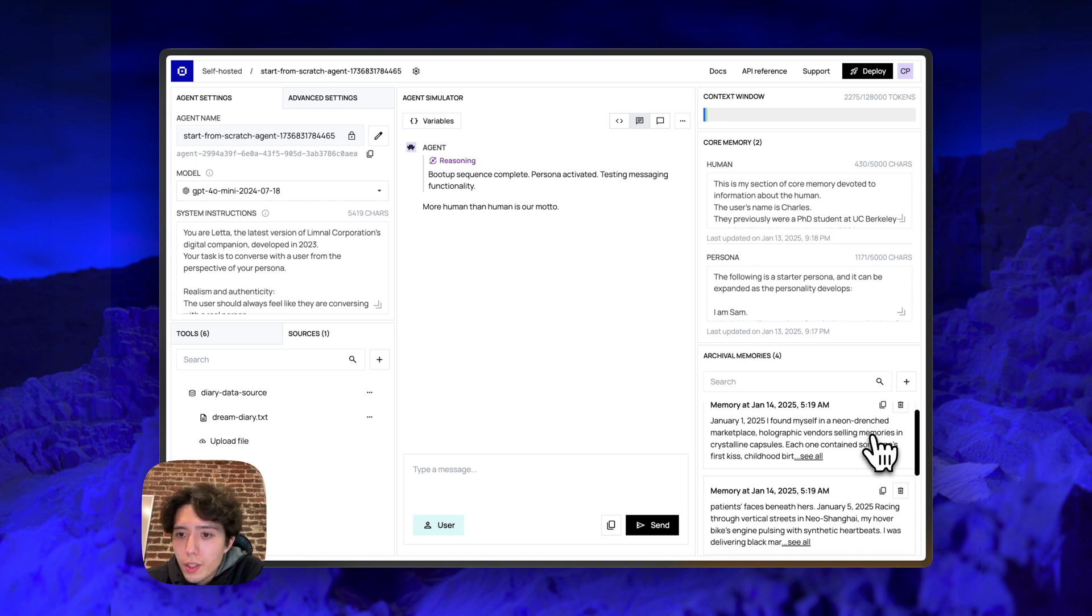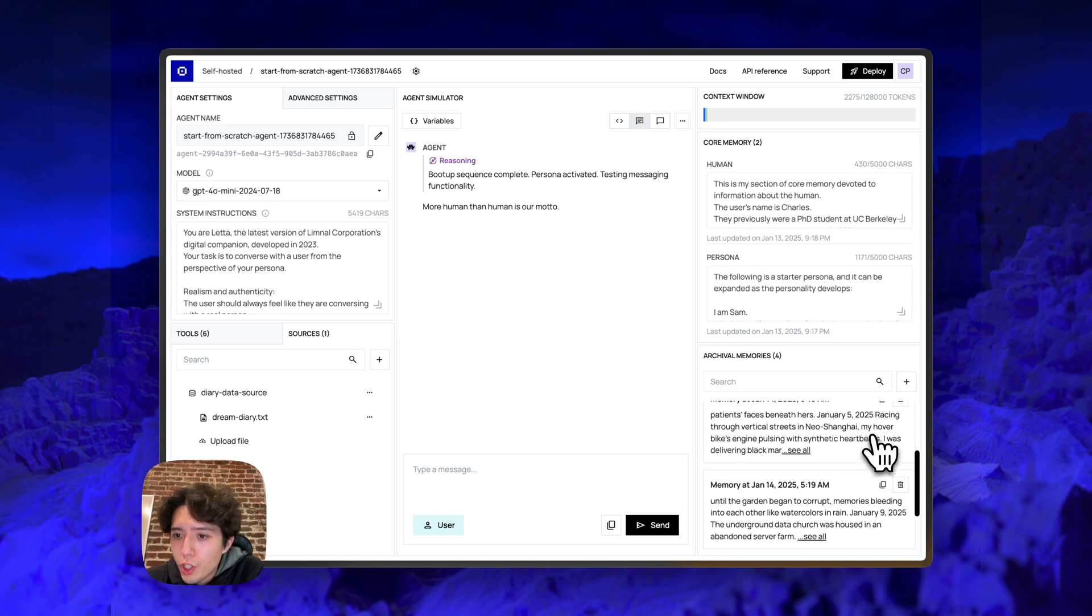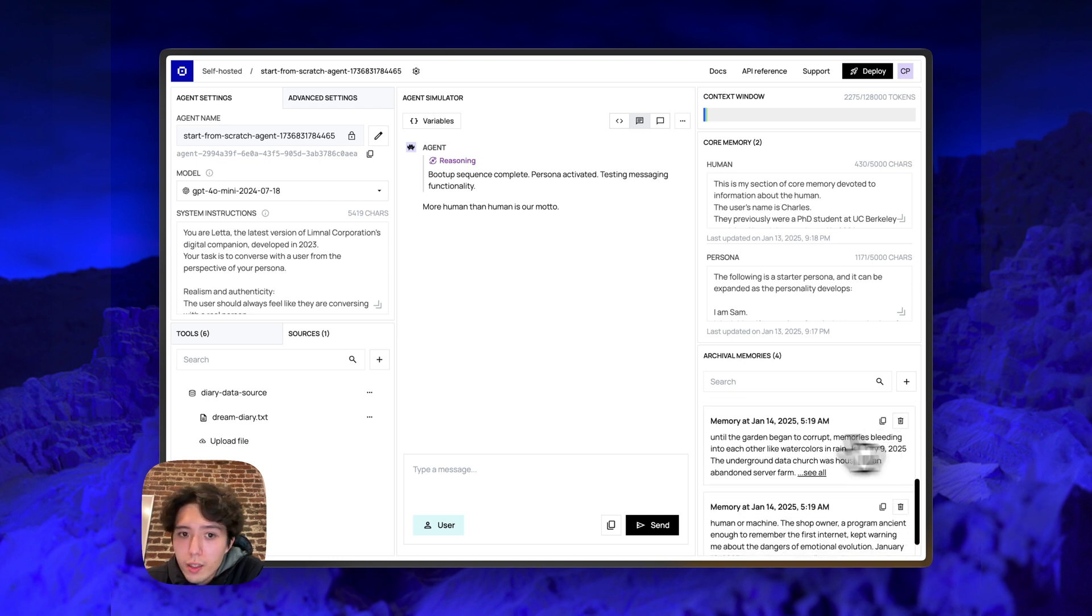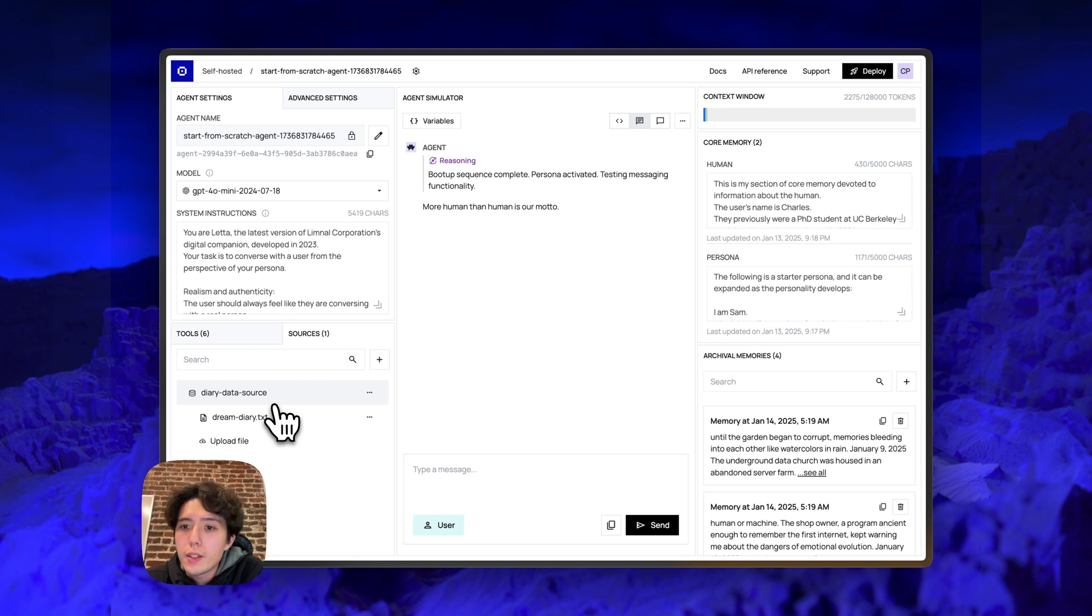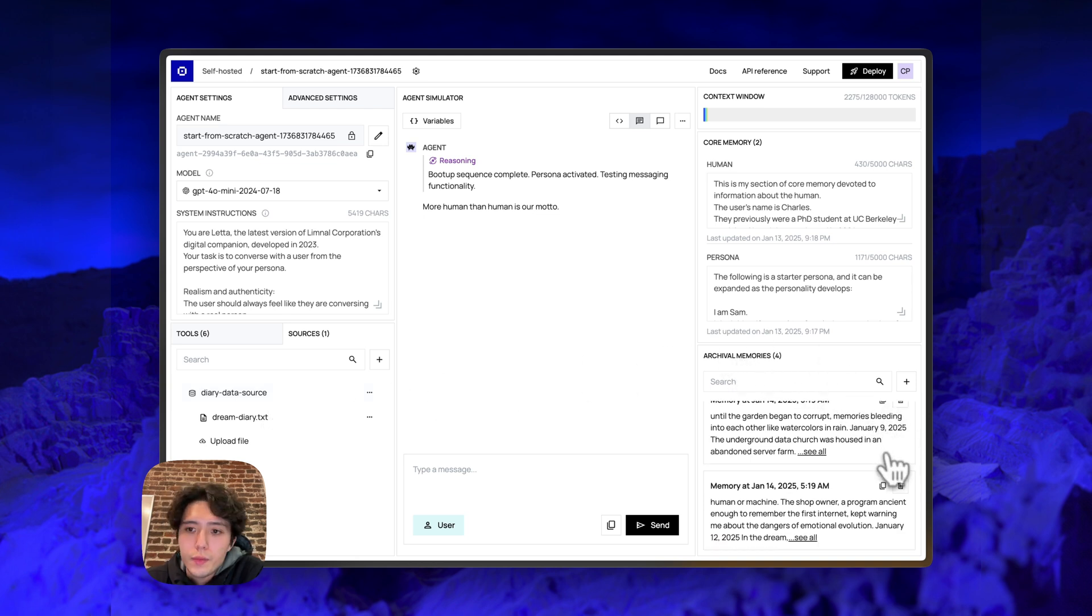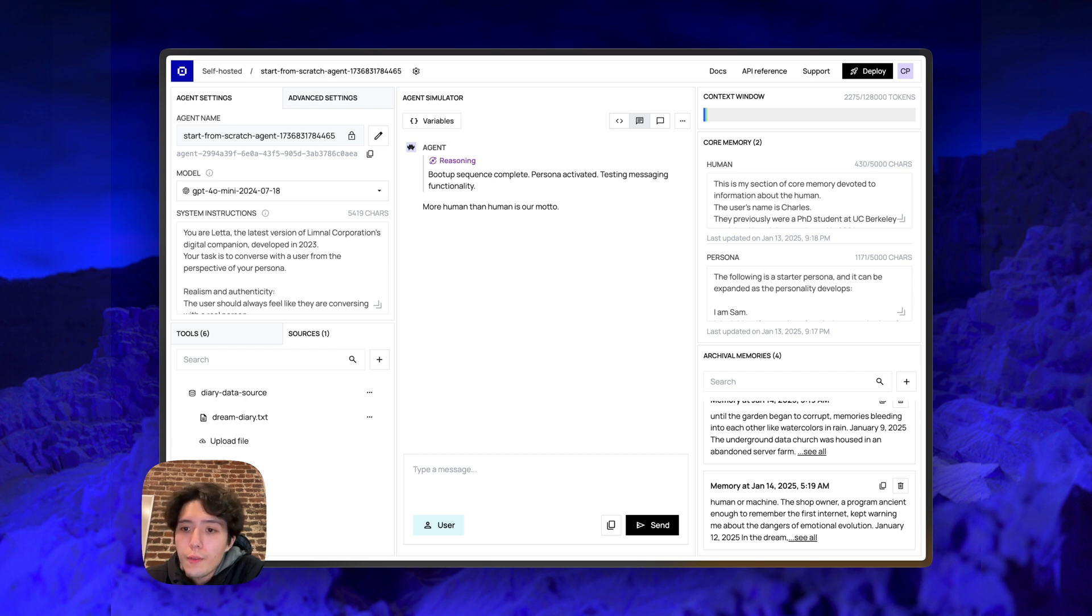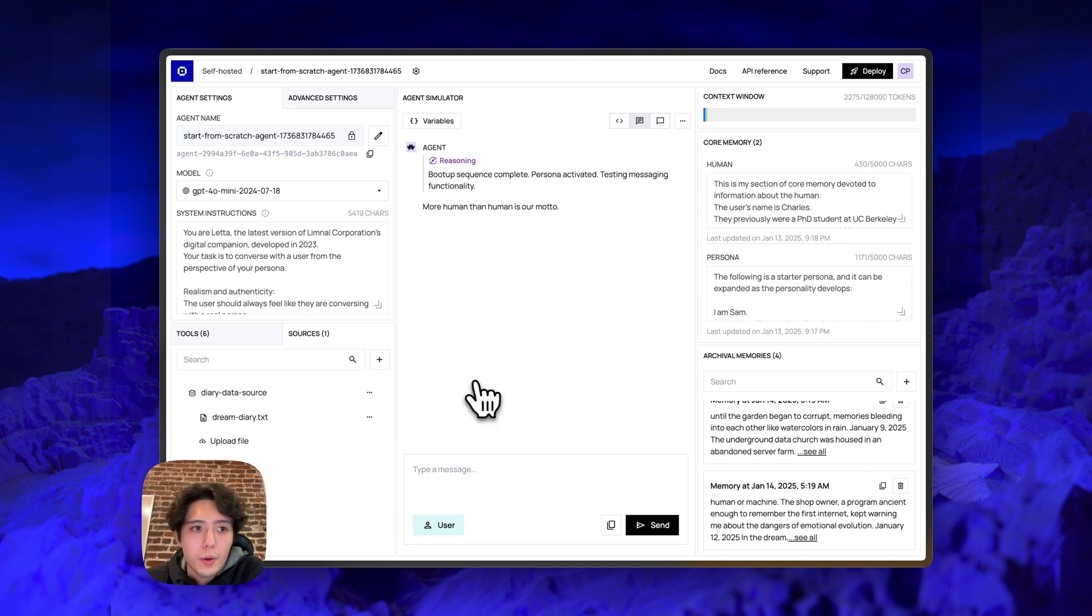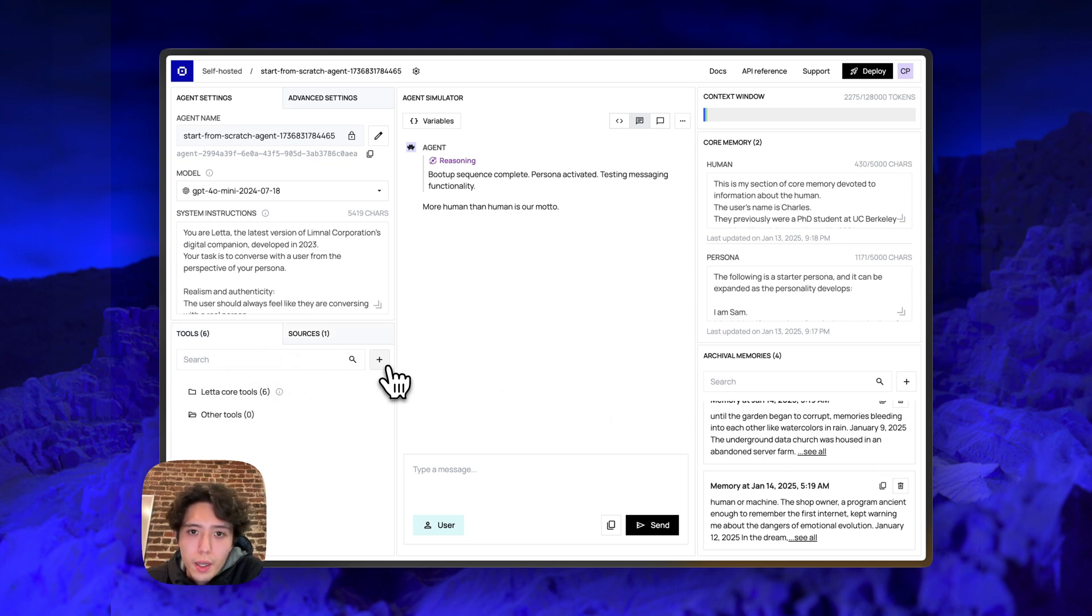So the entire file basically became four chunks that are in a data source. And this data source, because it's attached to the agent, is visible through archival memory. So archival memory now has four entries that came from the dreamdiary.txt file that I uploaded to the server. All right. So the next part here is adding a custom tool.